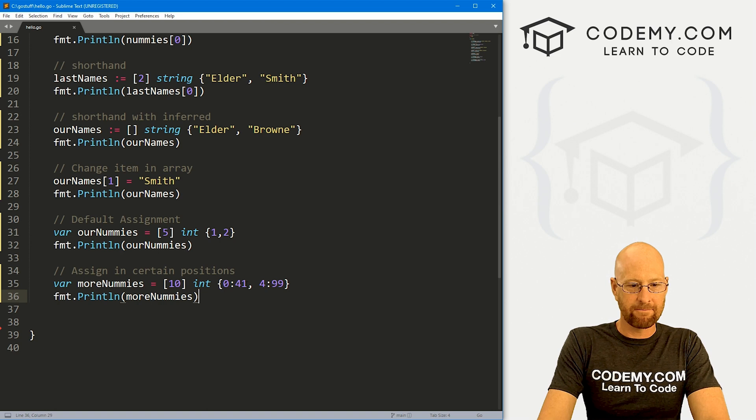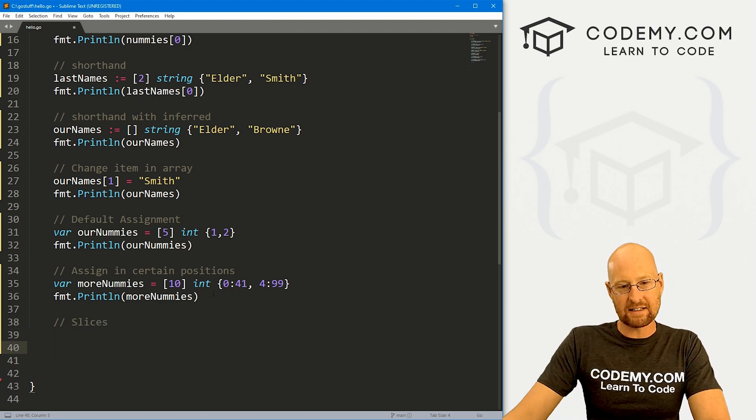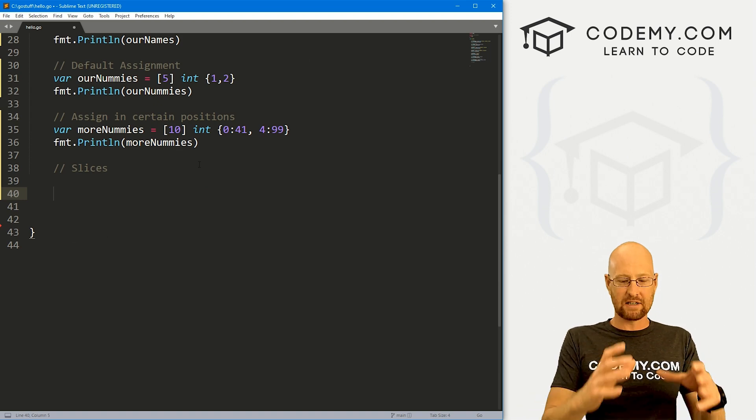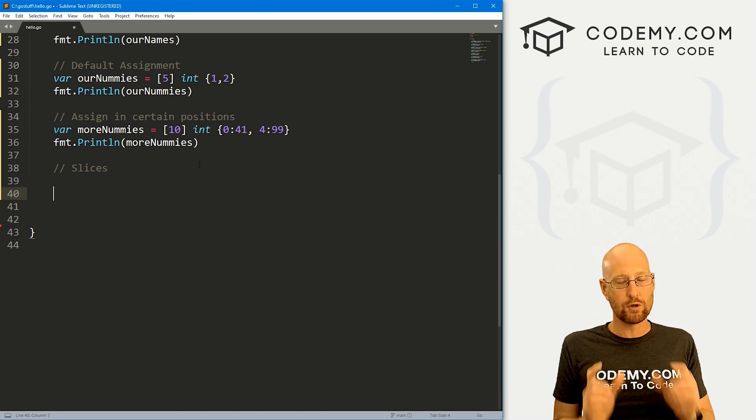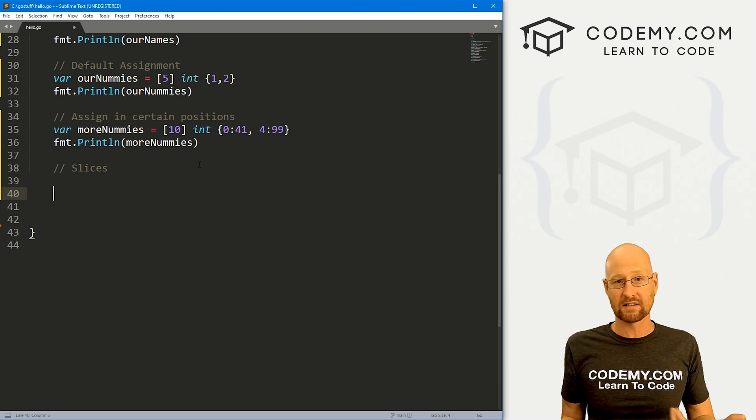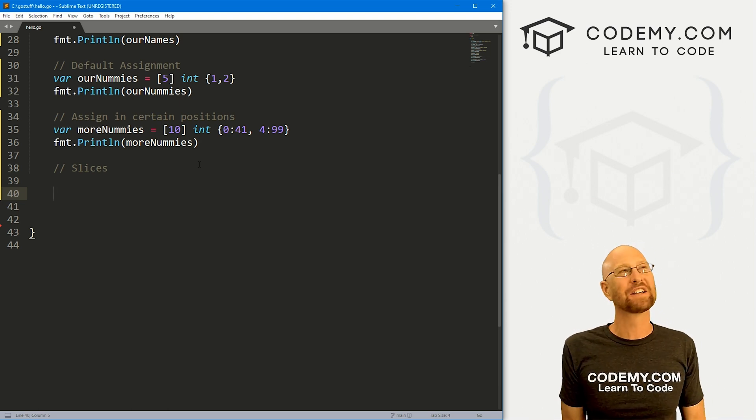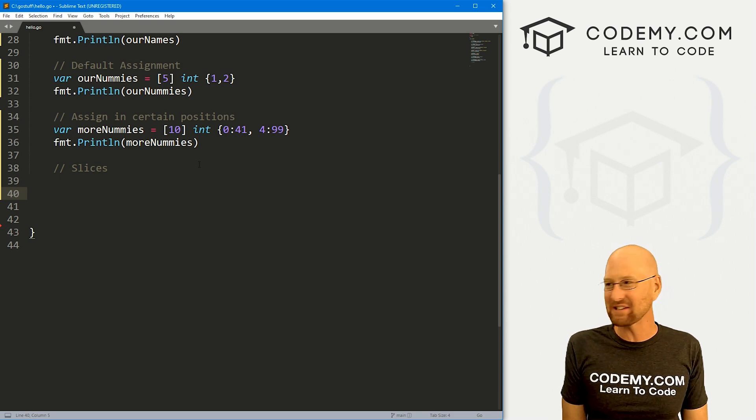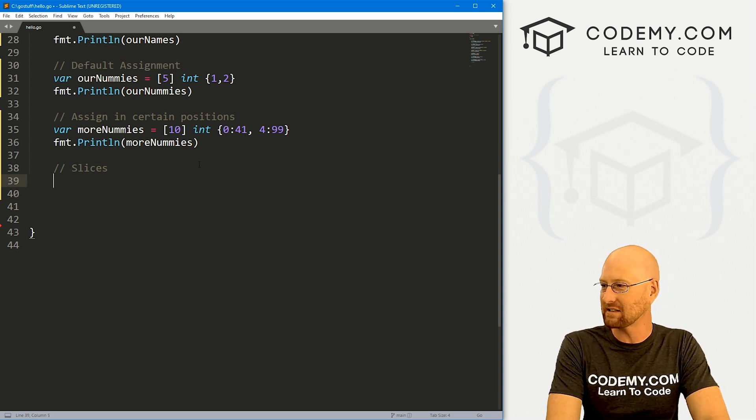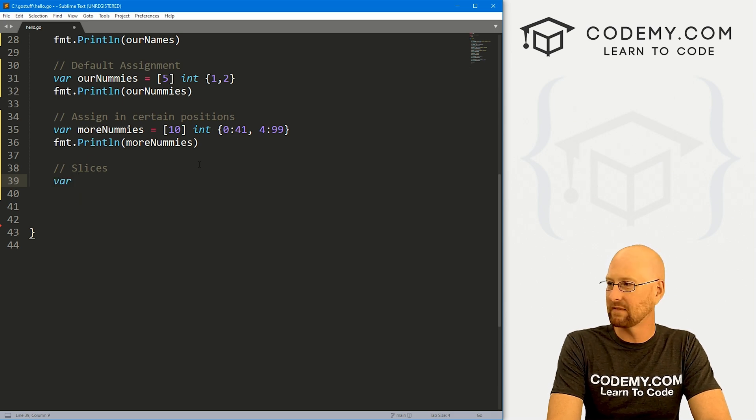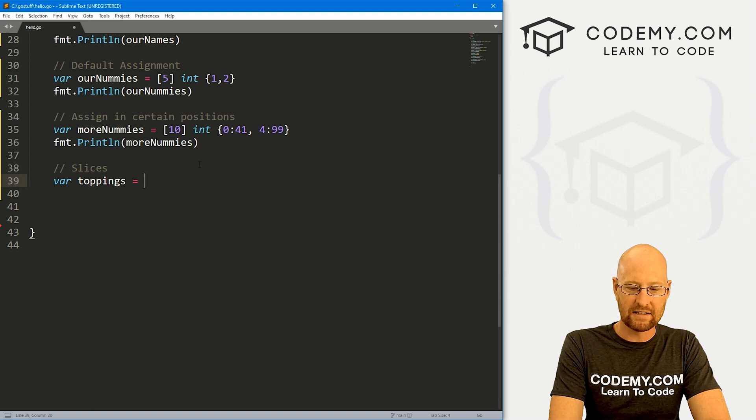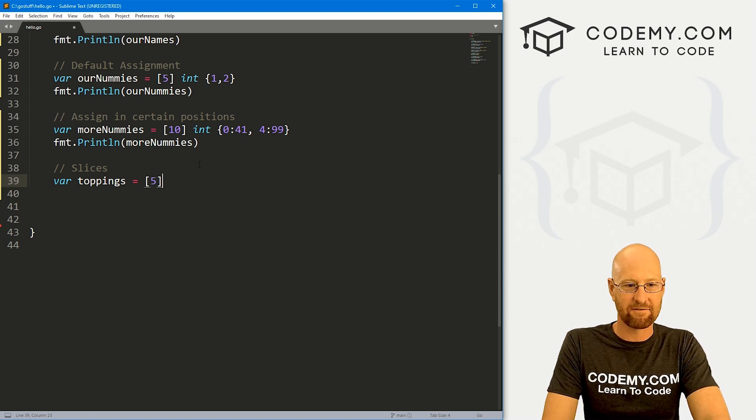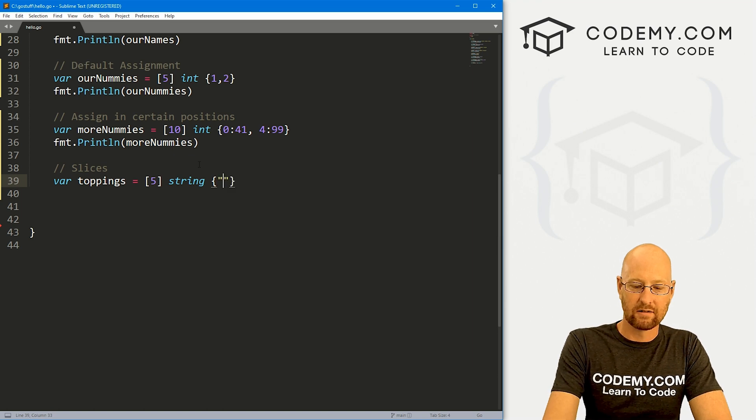So finally, the last thing I want to talk about is slices. And a slice is sort of like an array, but it's just part of an array. And this is really cool, because you can add and remove things to slices, whereas you can't with arrays. So a lot of times, instead of using an array, you might just want to use a slice. So let's create a slice here real quick.